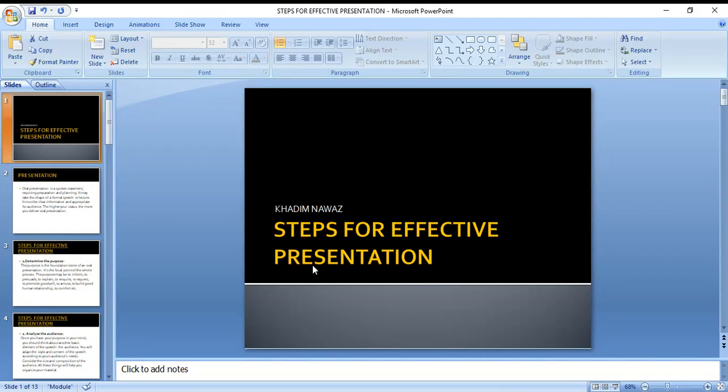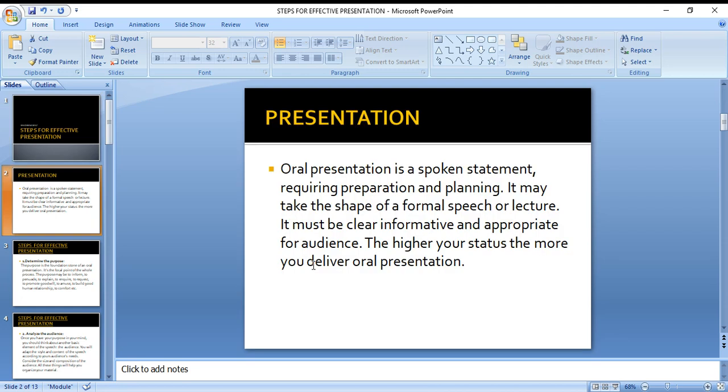Today we are talking about steps for effective presentations. A presentation is basically a spoken statement requiring preparation and planning. It may take the shape of a formal speech or lecture. It must be informative and appropriate for the audience. The higher your status, the more you deliver oral presentations.